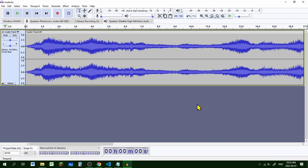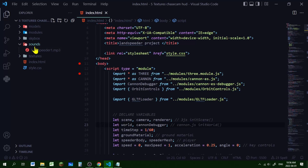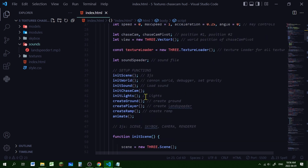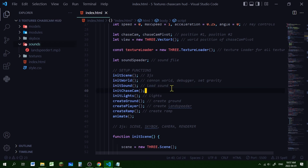Now we have our sound effect, so let's load it into our code editor. I've created a folder called 'sounds' and you can just drag and drop that MP3 file into the sounds folder. Let's declare a global variable for that sound - I'm calling it 'soundSpeeder' and that will be the sound file. In our list of functions let's create a function called 'initSound'.